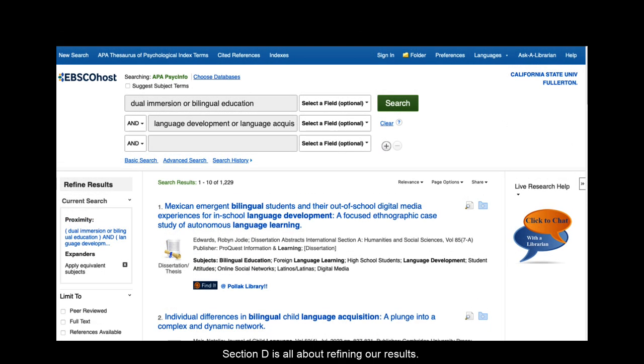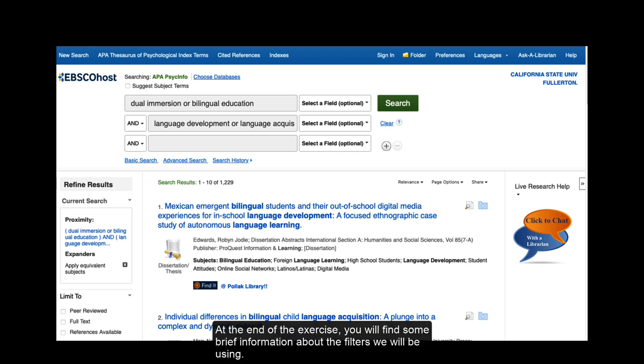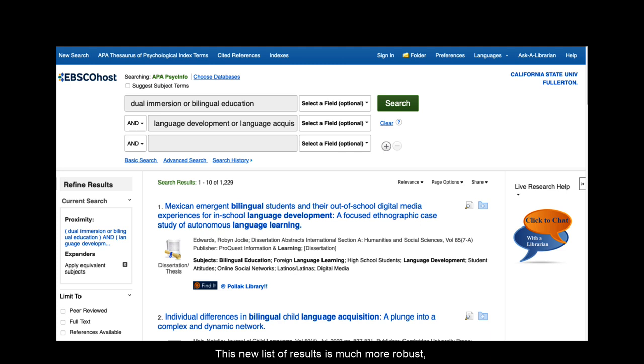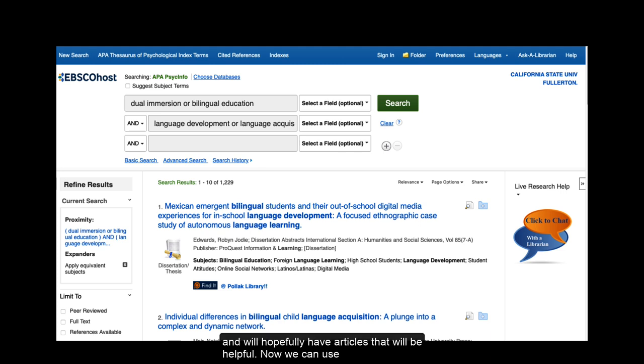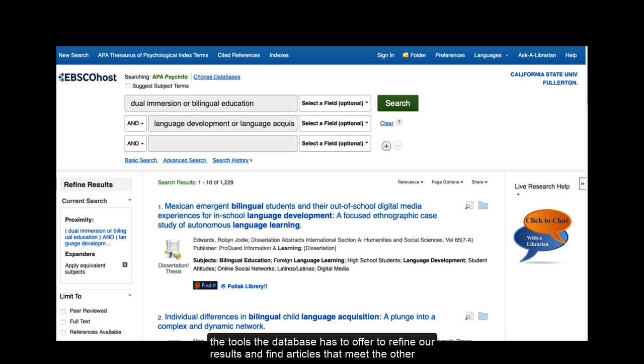Section D is all about refining our results. At the end of the exercise you will find some brief information about the filters we will be using. This new list of results is much more robust and will hopefully have articles that will be helpful. Now we can use the tools the database has to offer to refine our results and find articles that meet the other criteria of our assignment.